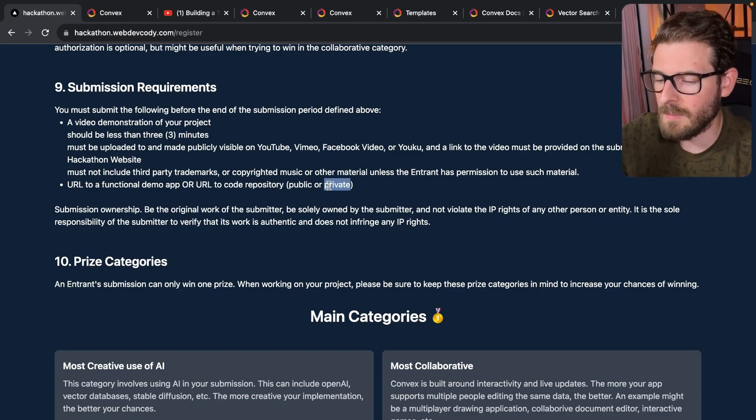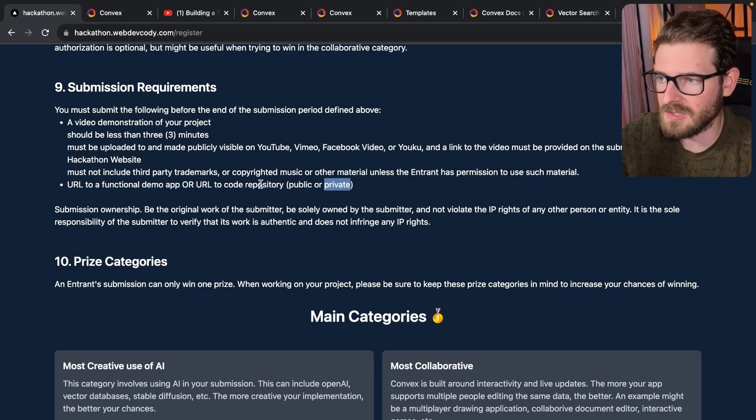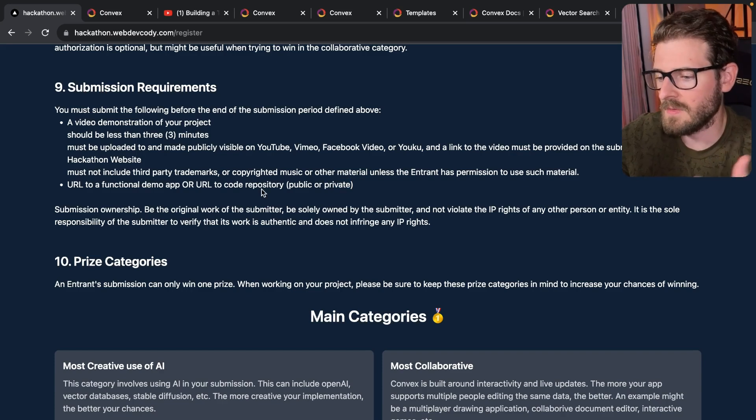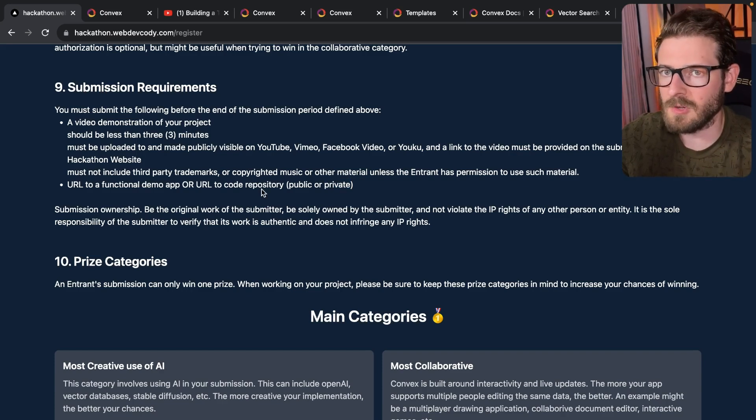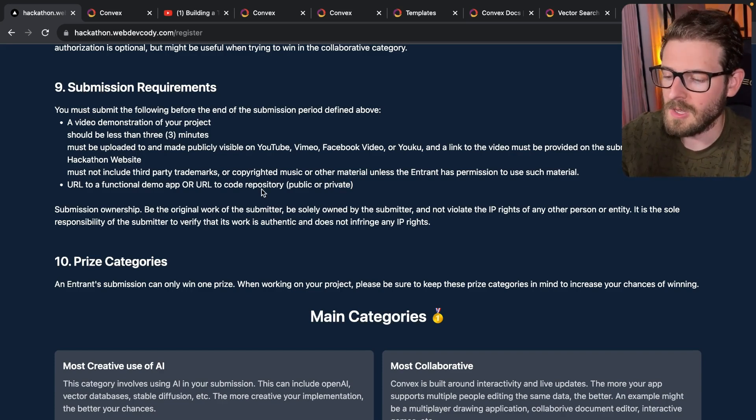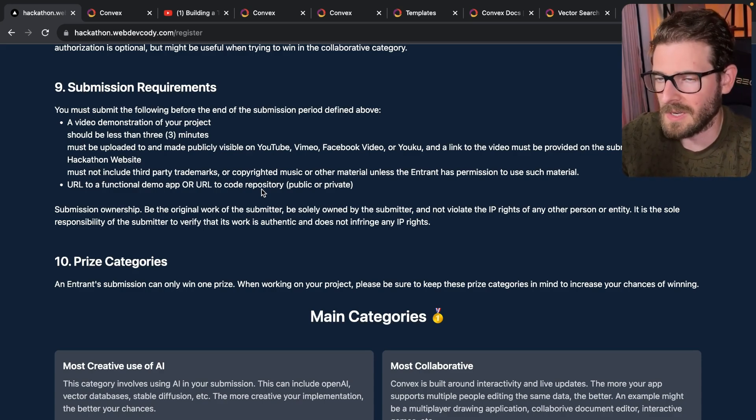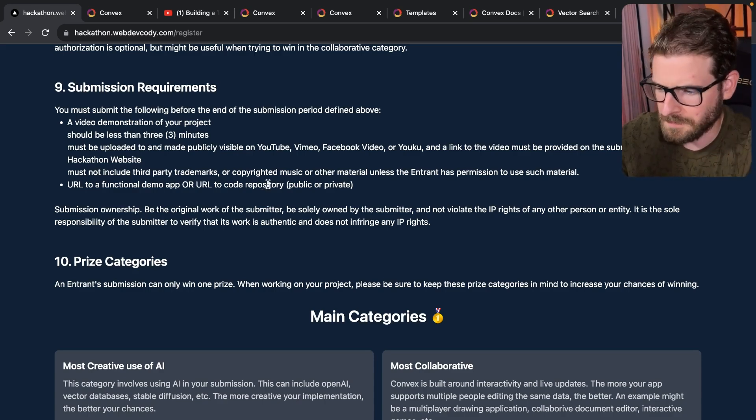And the URL to the code has to be on a public or private repository. If it's private, I'm going to have to email you and ask you to give me access to it, or you can give access to WebDevCody. That is my GitHub handle, WebDevCody. So just send me an invite if it's a private repo, because you don't want to share the code.